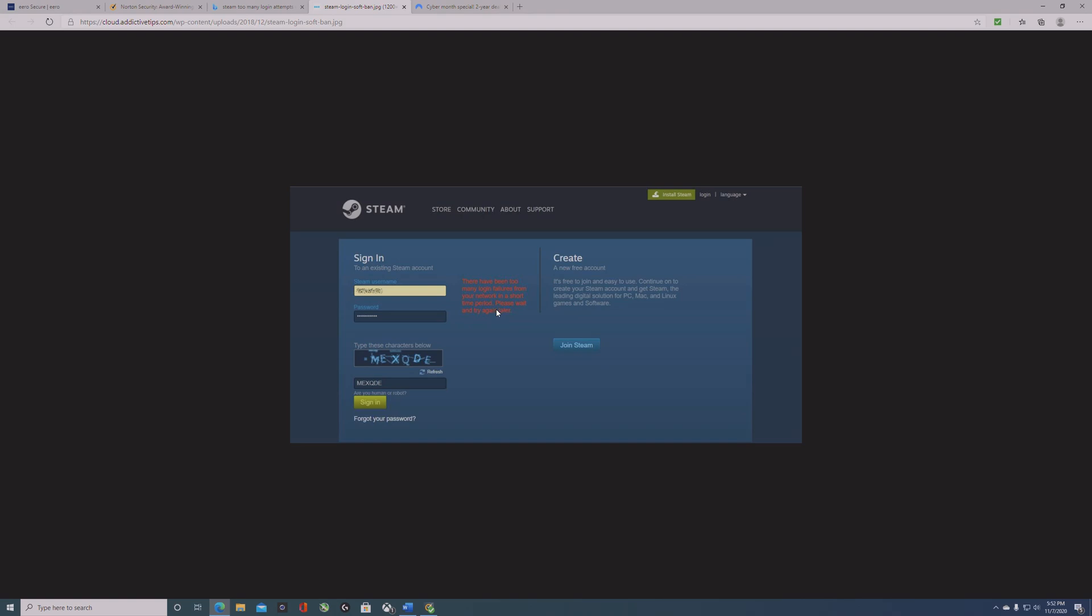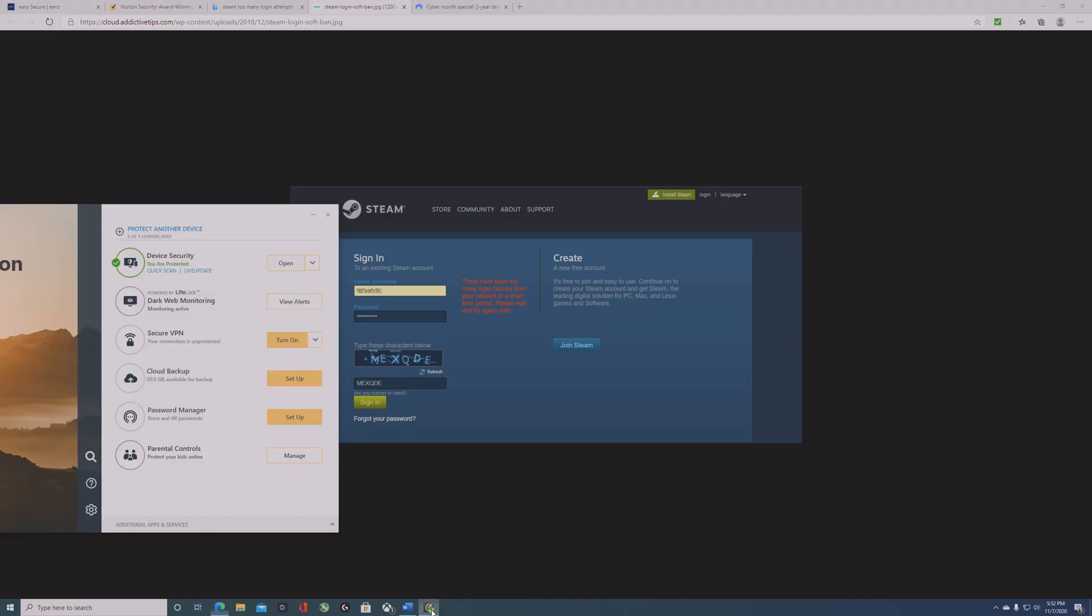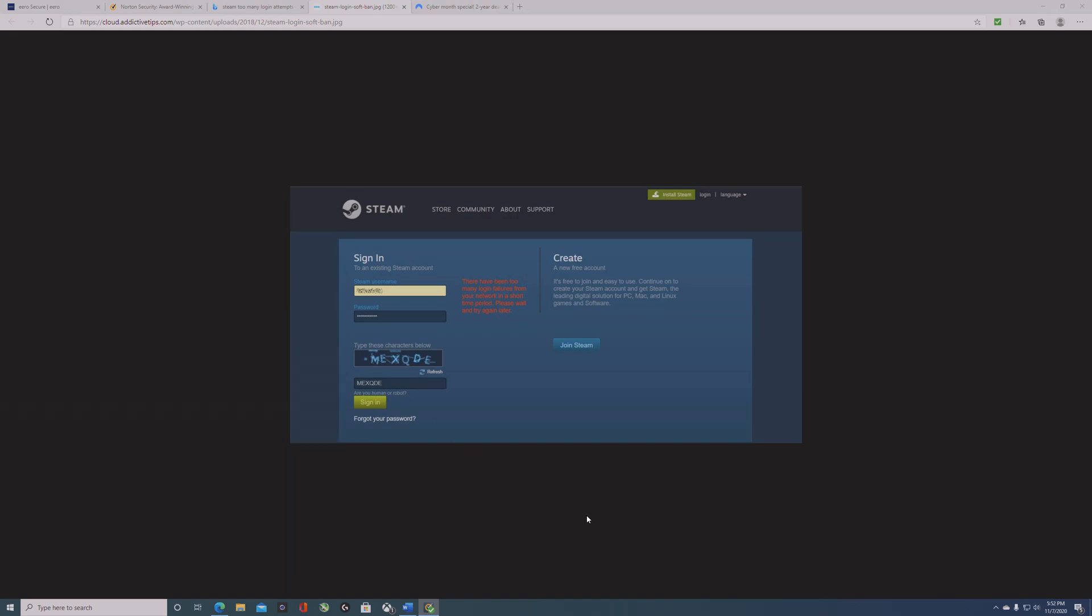I have VPN access through Norton 360, so I went to the screen, hit turn on VPN, and that fixed my problem.